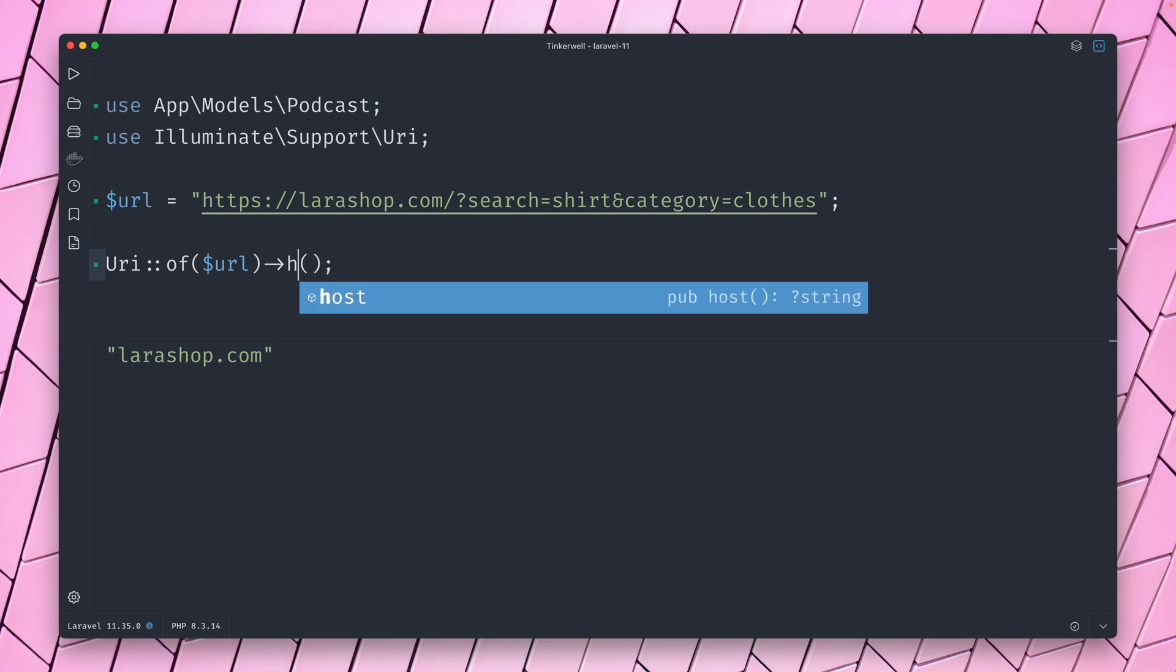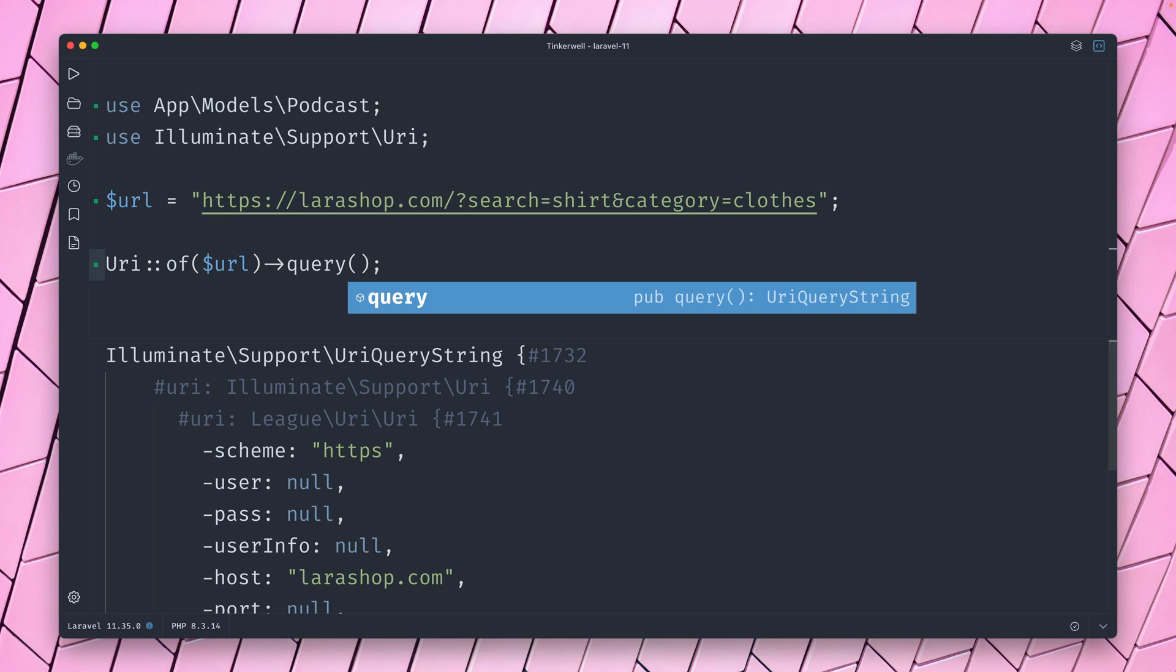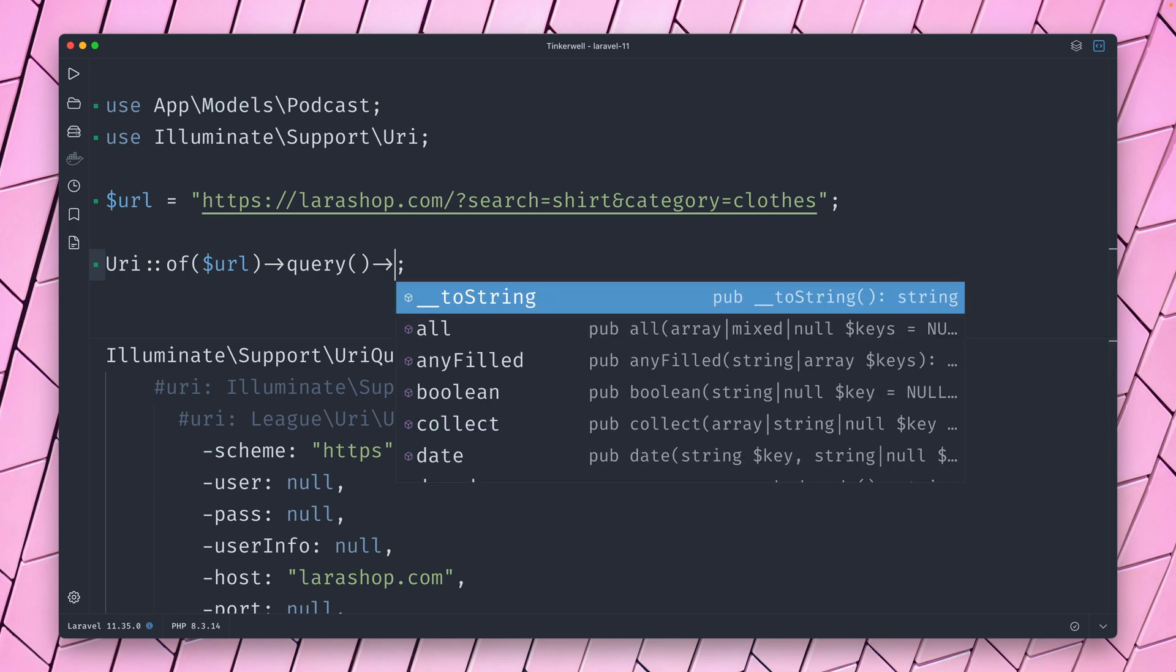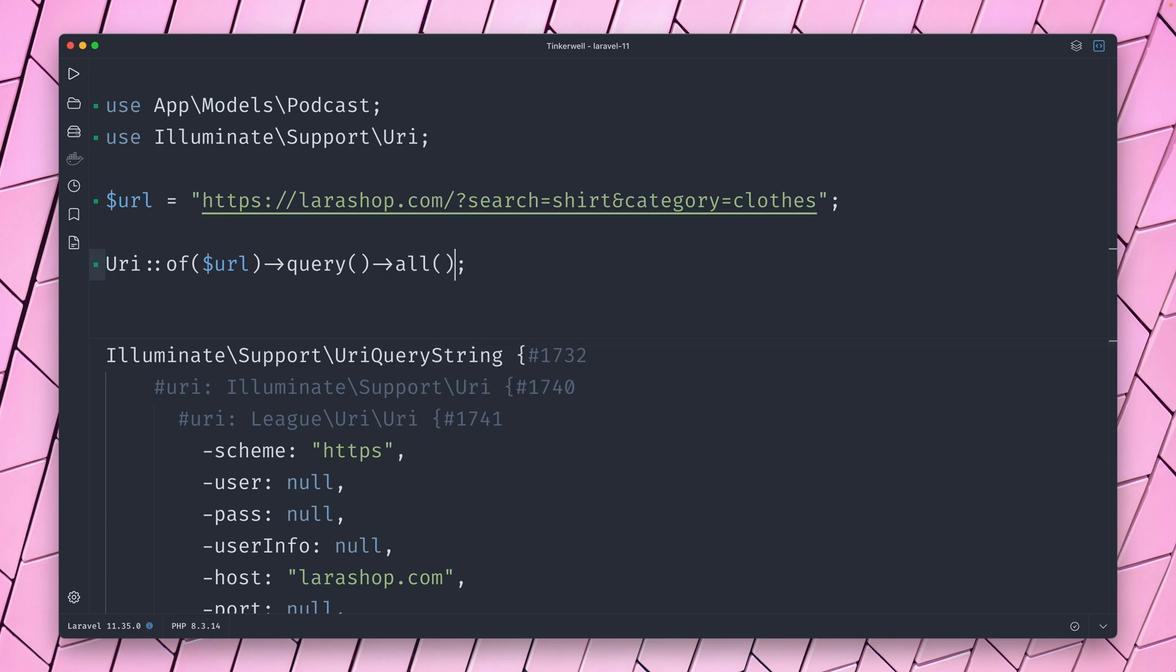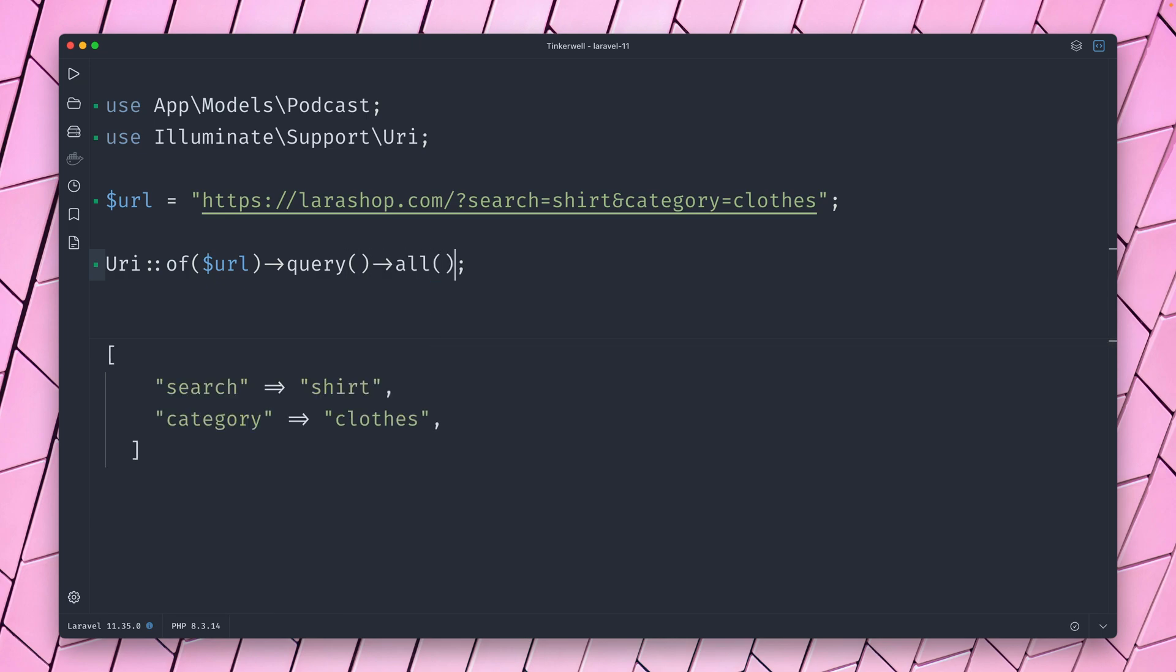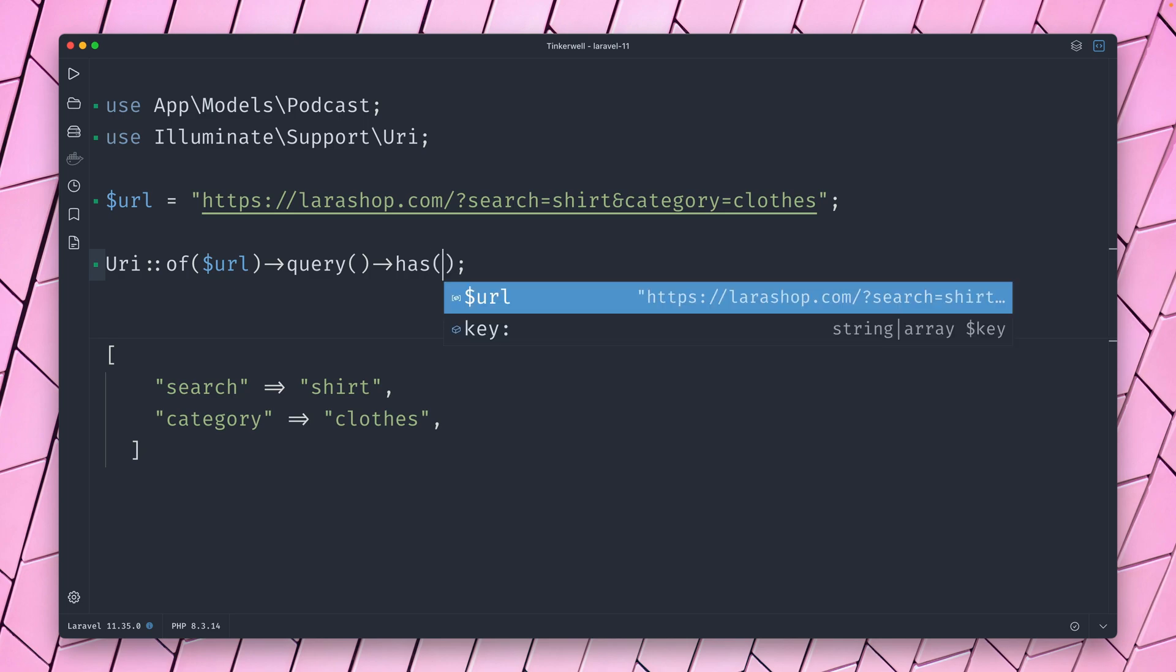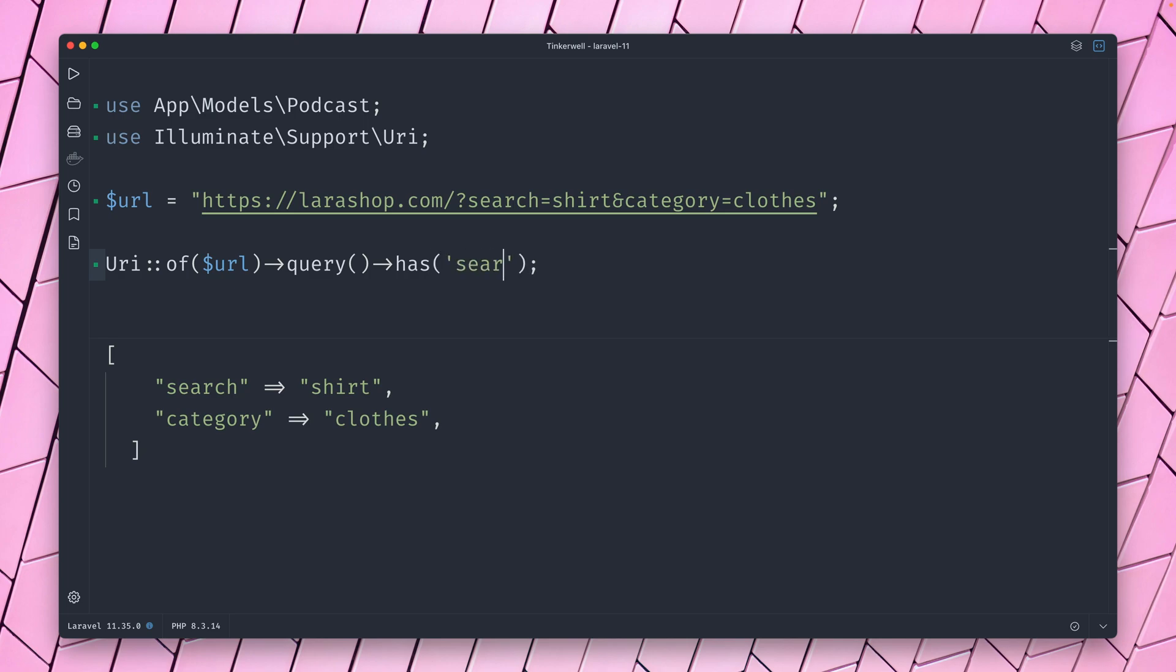What about the query, which we also have for this shop URL? Here you get an object back. So we can get all of them by just using the all method. We have search and category here for this shop. But you can also do something like has and check if a specific one is given.